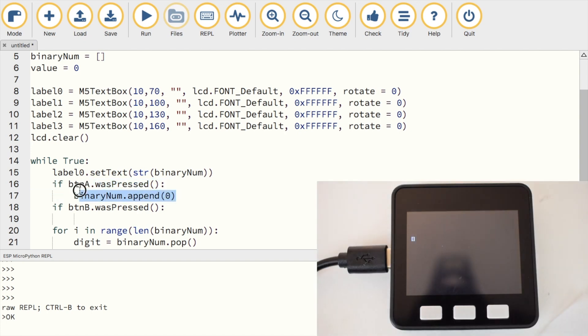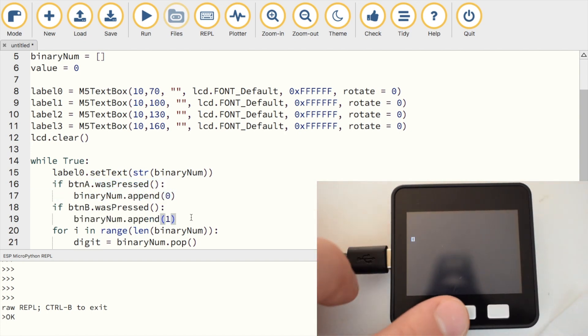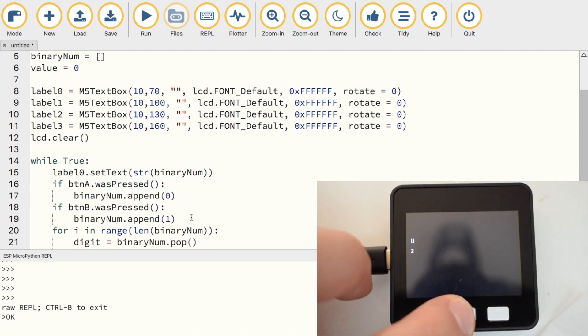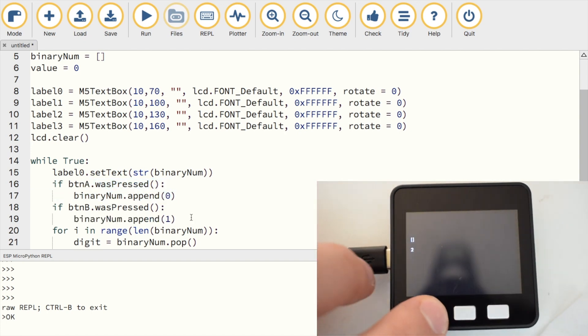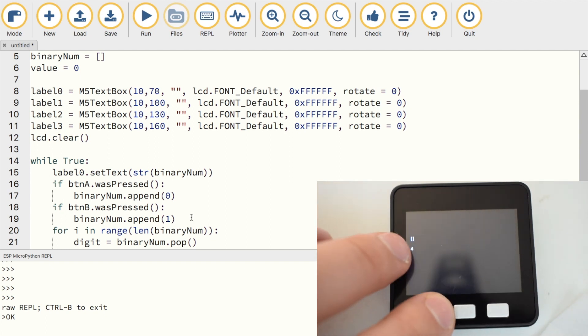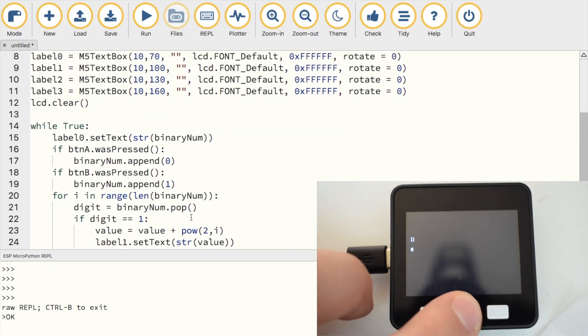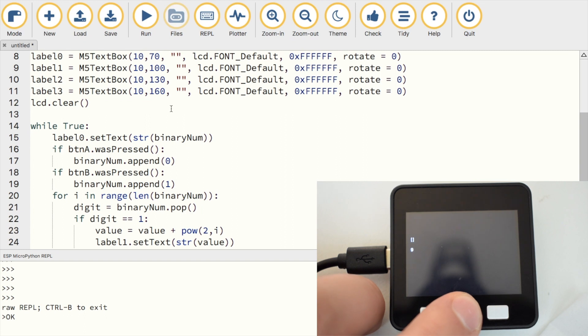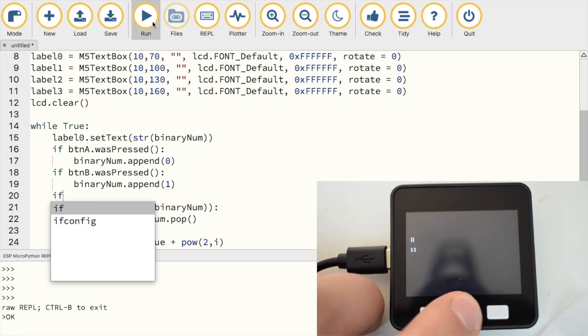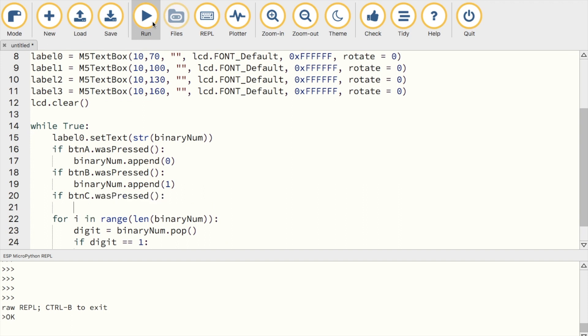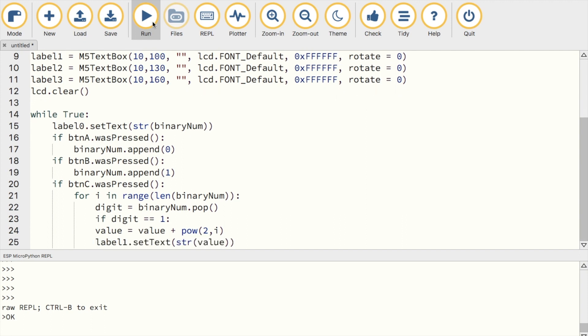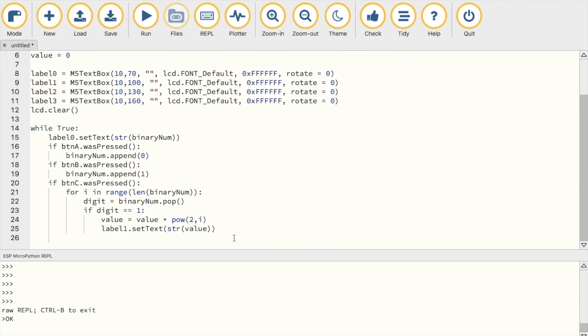Right now though, our program is structured that even if we add a 0 or 1 by pressing A and B, it'll automatically be removed from the list. So we only want to trigger our for loop once we've finished inputting our binary string. We can do that by pressing button C to start this for loop. Then we also need to reset the value to 0 to empty it so we can calculate a new binary string.